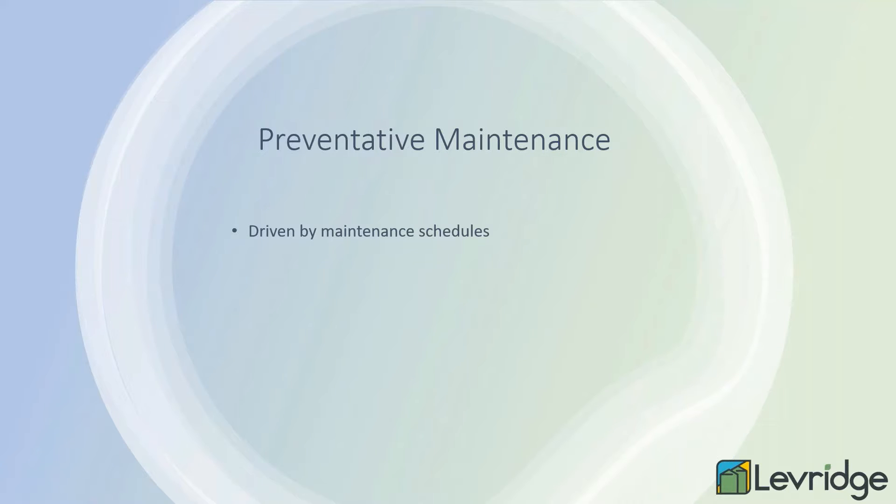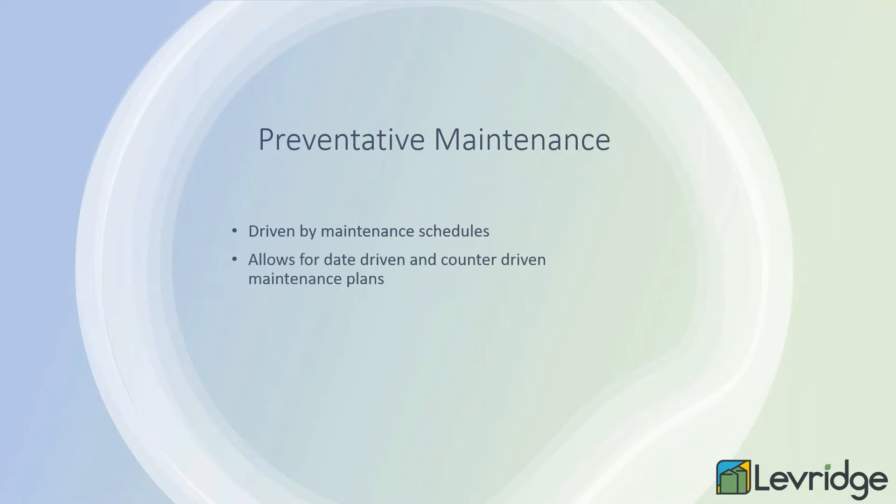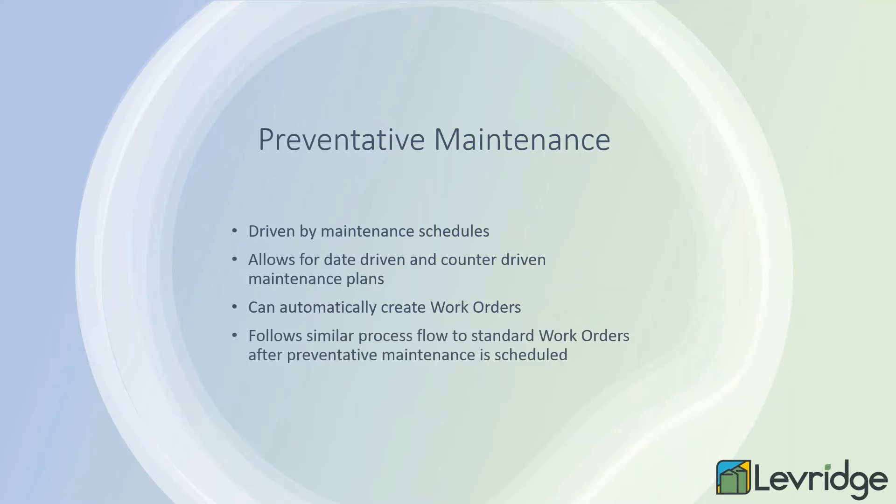Preventative maintenance, we've kind of covered at a high level. It's driven by some of those maintenance schedules that you set up inside of Dynamics. It allows for us to do that date-driven and counter-driven, like we said as well, and it can generate those work orders automatically.